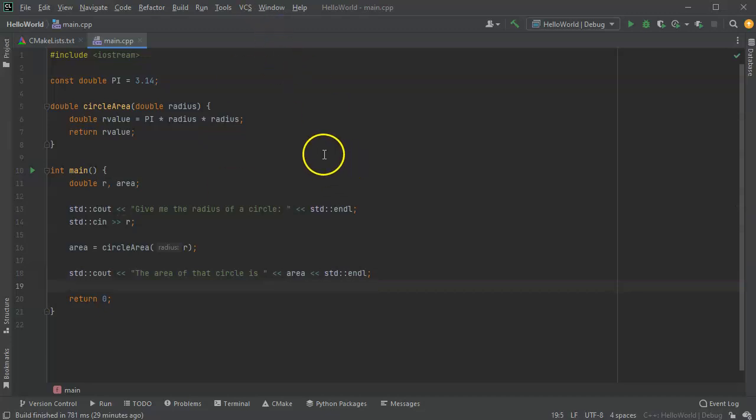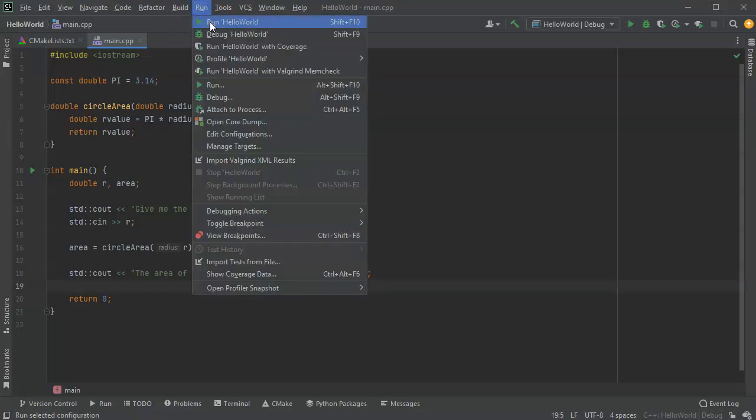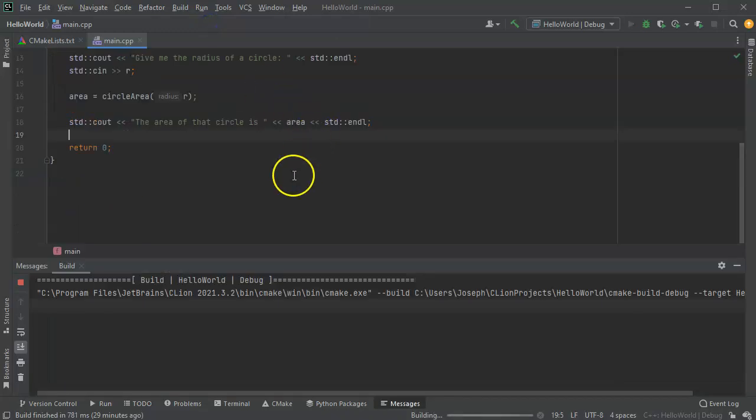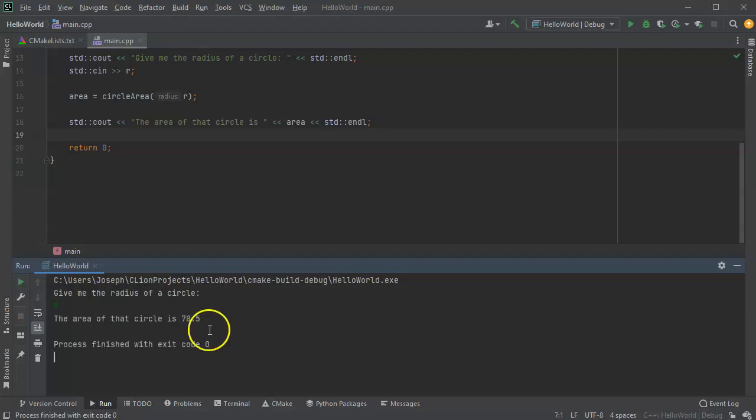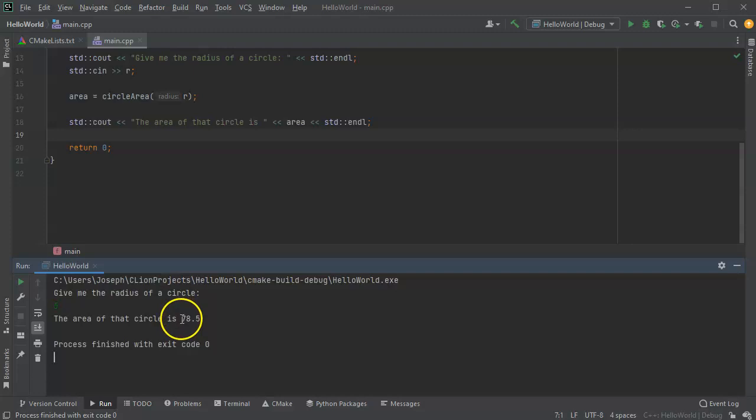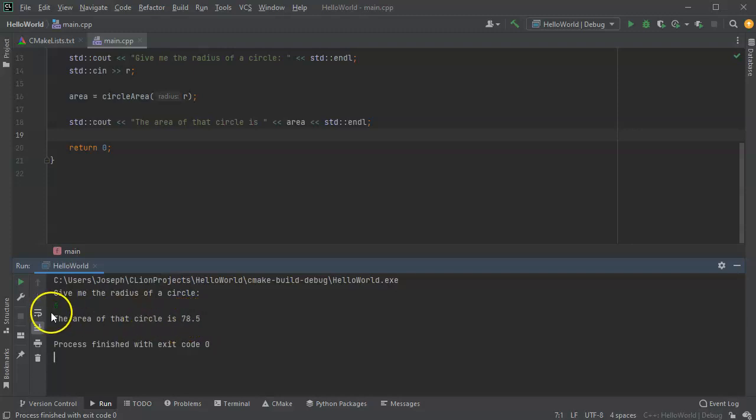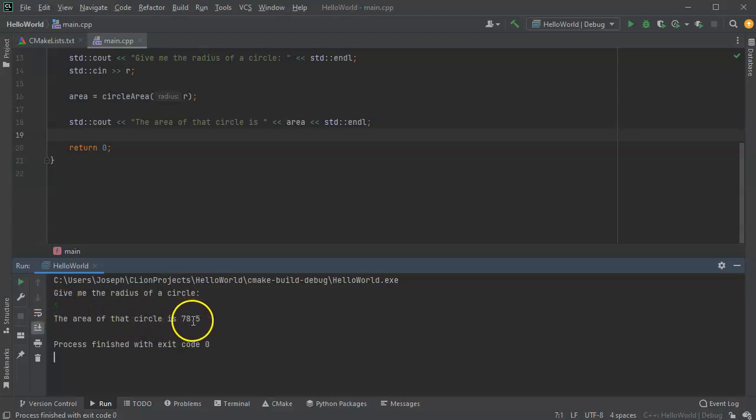So now I'll go ahead and run this and let's see what happens. So I run this. And it says, give me the radius of a circle. So I'd say five. And it says the area of that circle is 78.5. So that's five times five is 25 times 3.14 gives us 78.5.